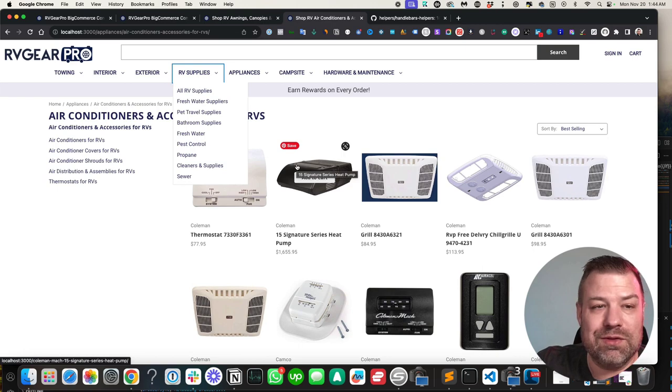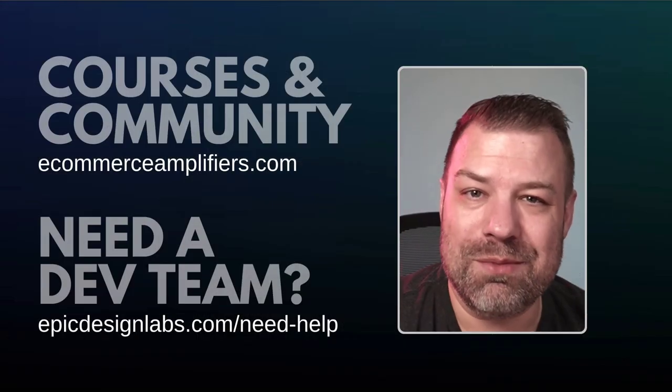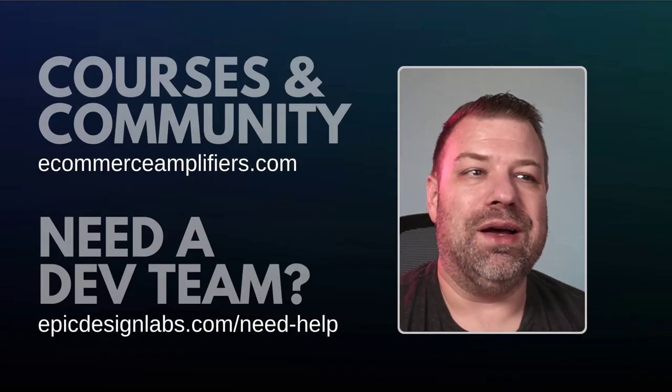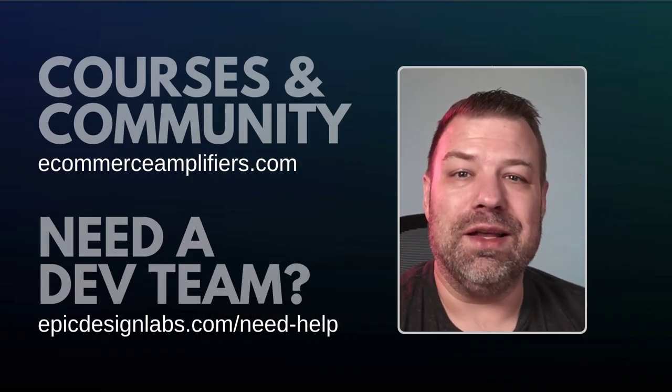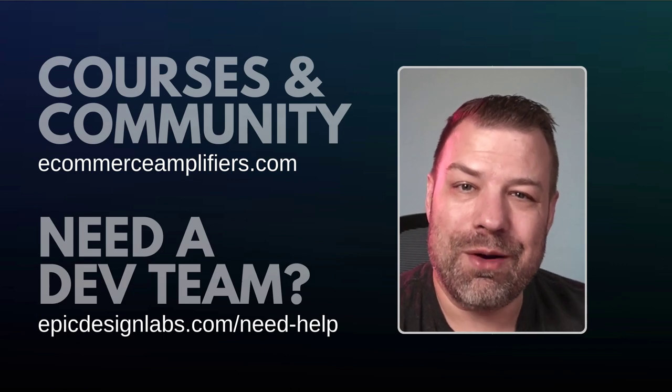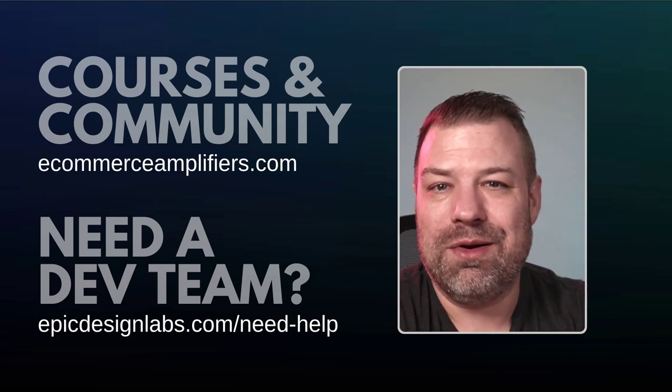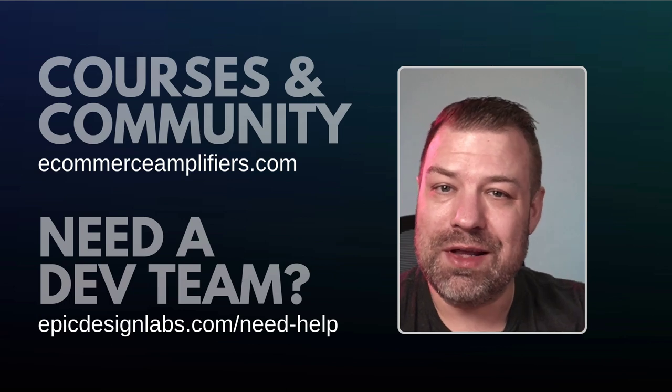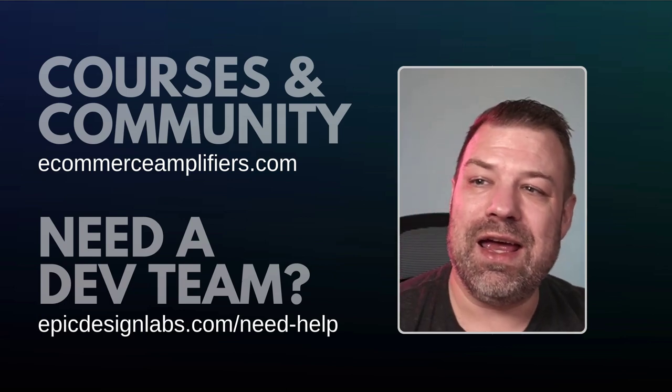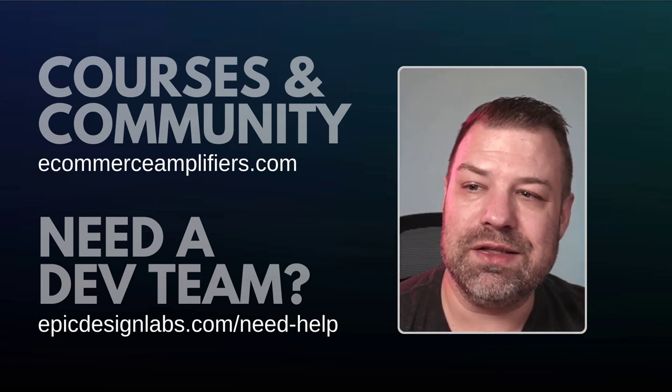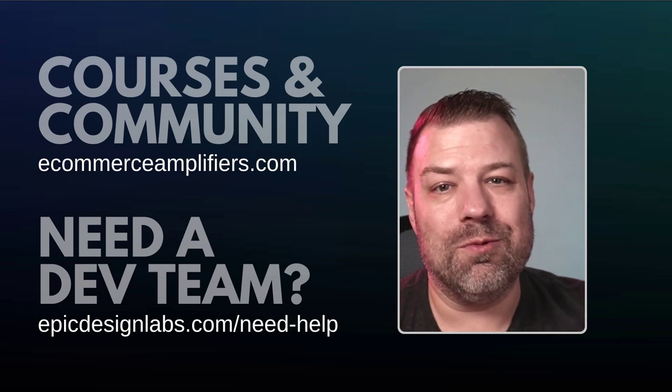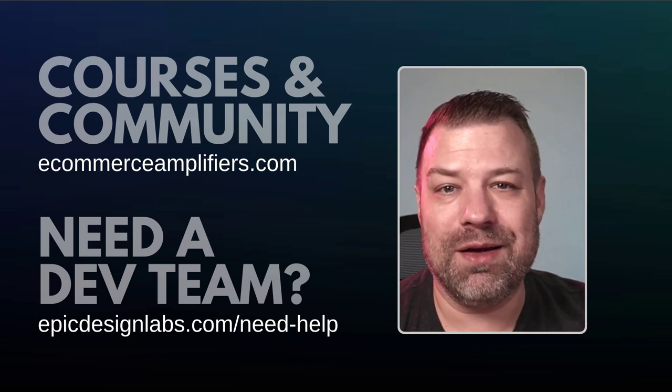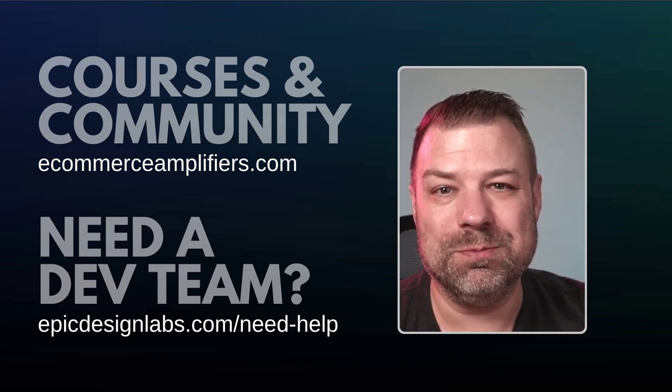All right. I hope that this was helpful for you guys. Leave me a comment. Let me know what you guys are struggling on. Give me a like, if you thought this was interesting. Feel free to join our course links up there, or if you need a dev team, reach out to us at Epic Design Labs. I appreciate it. See you on the next one.